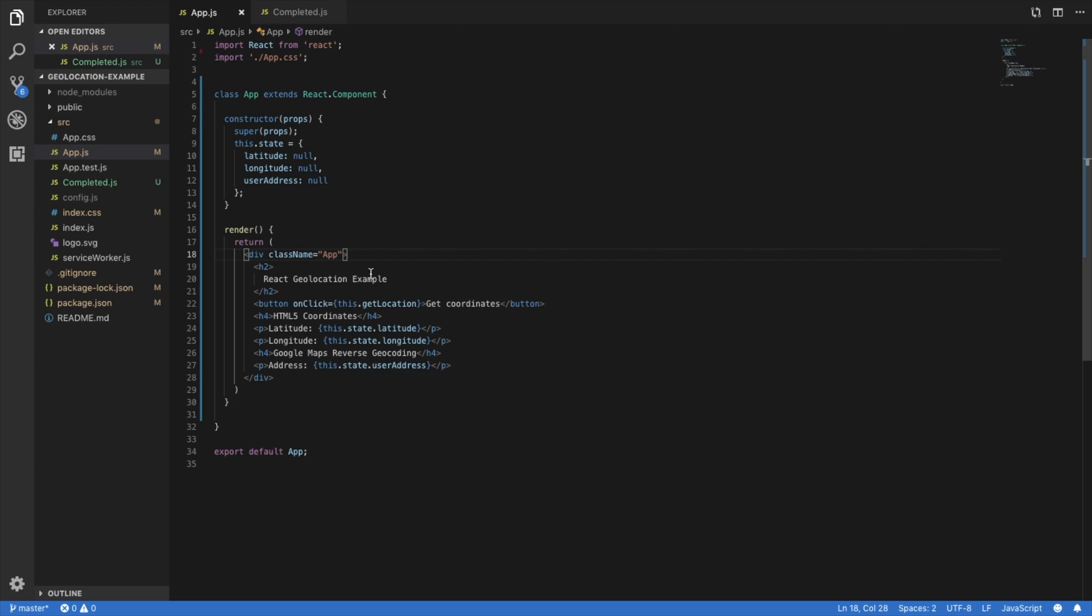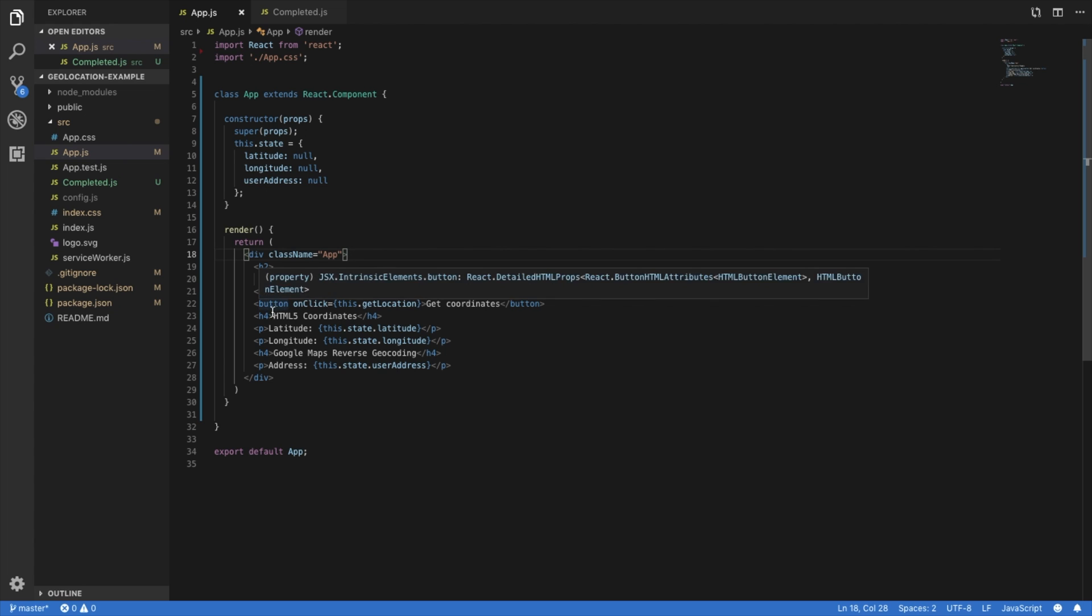So here is our basic React app. I just did create React app. I set it up so that we have class extends component and we have our state set up here. And then I just added a title and then a button that's going to have a function here, get location, all the fields that we need to get data for.